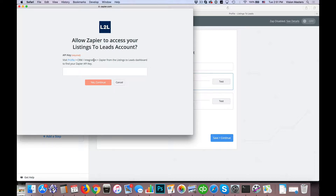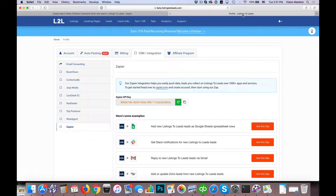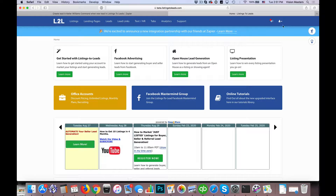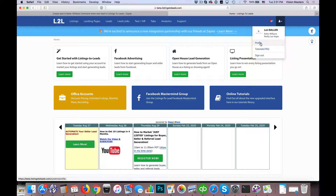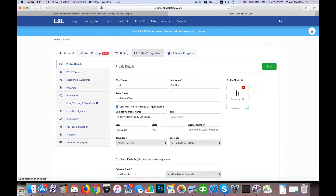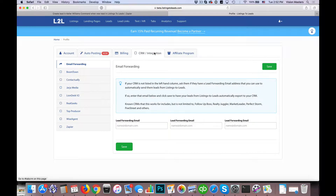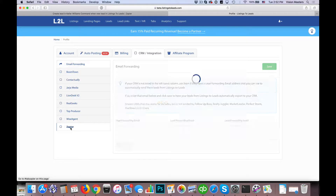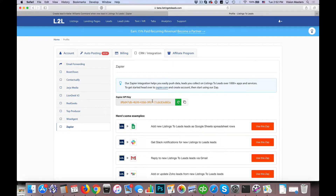It tells you where to find the API key — it's under Profile, CRM Integration, and Zapier. So I'm logged in to Listings to Leads. Under the little person icon in the top right, click on Profile. Then click on the tab for CRM slash Integration, and on the left-hand side go down and click on Zapier. And here is your Zapier API key.